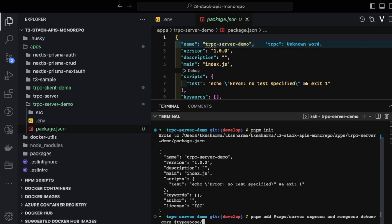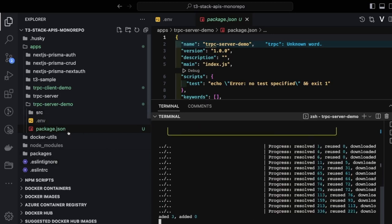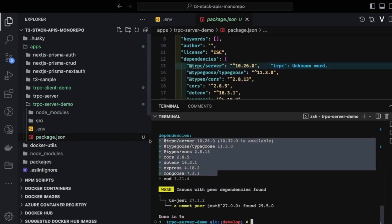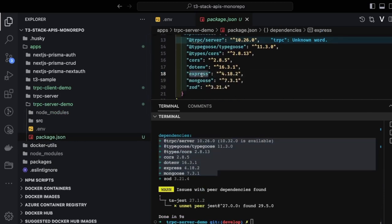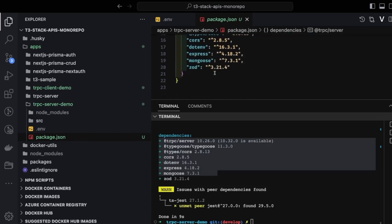TypeGoose is a library I haven't covered in my videos before. Instead of creating a Mongoose schema and then calling `mongoose.model()`, TypeGoose lets you create an ES6 class and gets the model from that class. We'll also add some dev dependencies: typings for Node, Express, TypeGoose, and the `ts-node-dev` module for running TypeScript code on the fly.